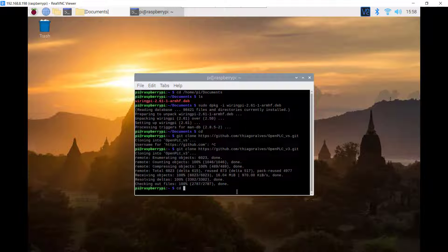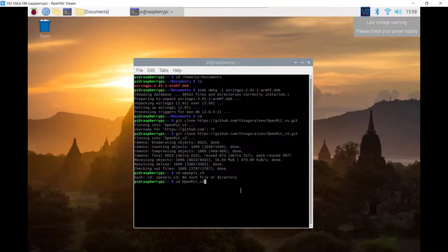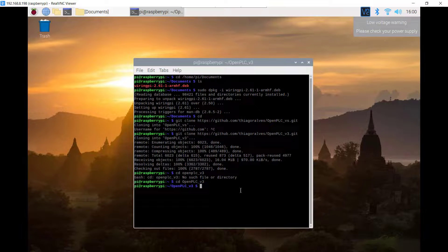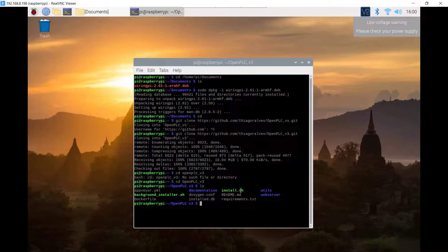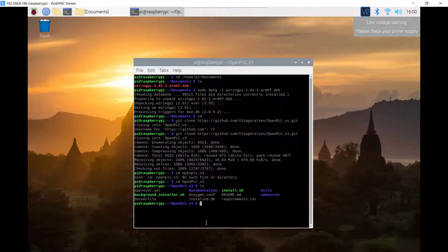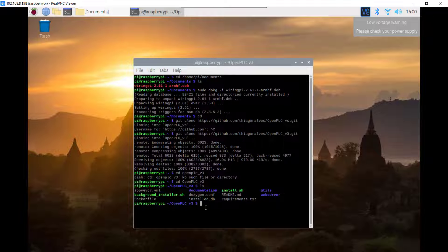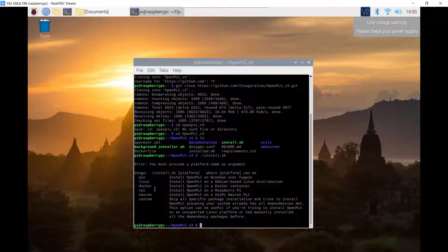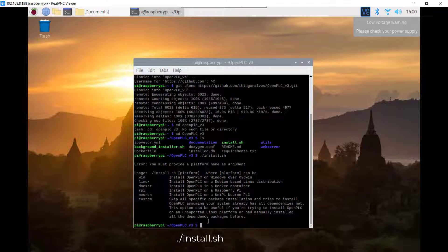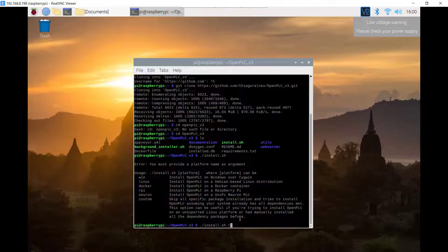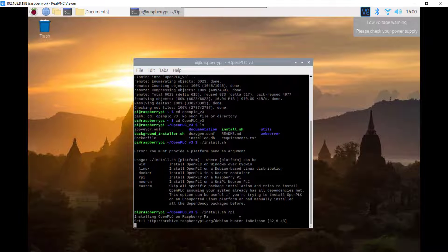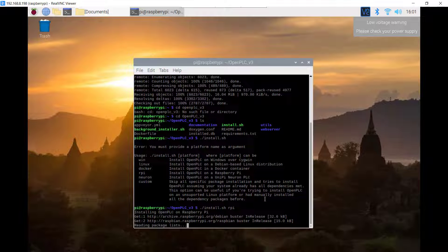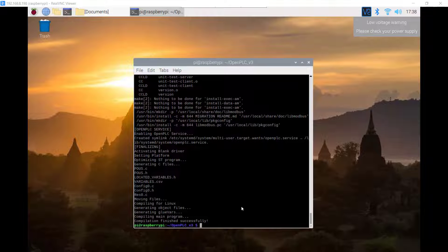I change directory and then I am in now. I will list the items and then we can see the installation file. I copy it and then use the command. I need to run that for the Raspberry Pi which is RPi. I use the same command and then RPi. Now the installation has started, you need to be patient because it takes about 30 minutes.